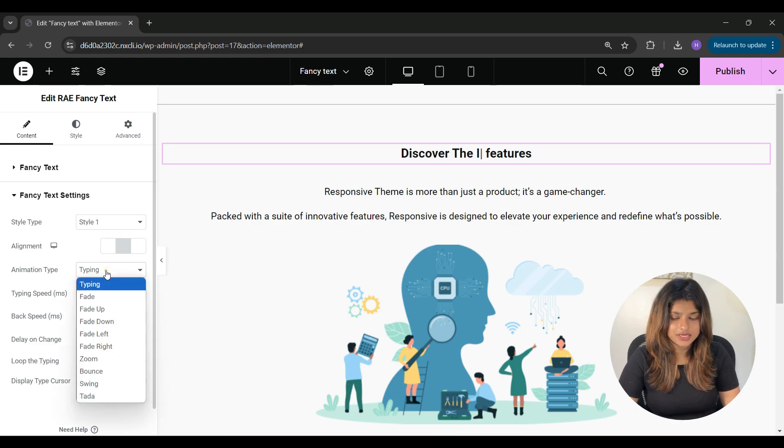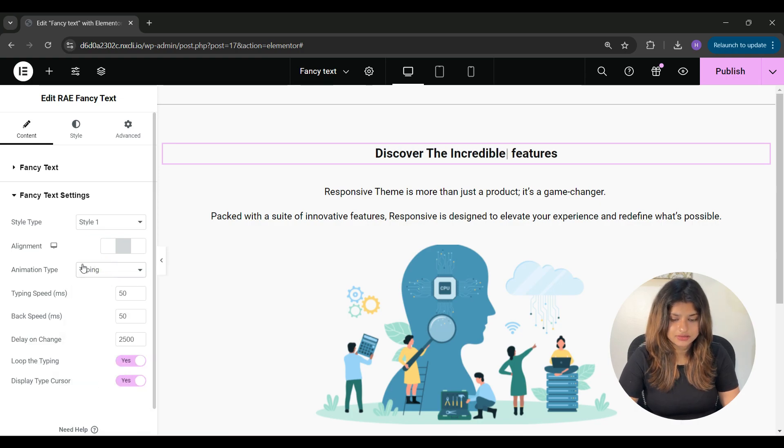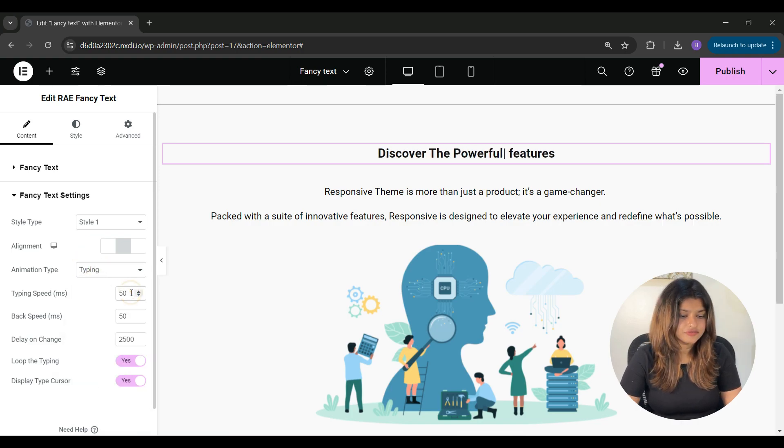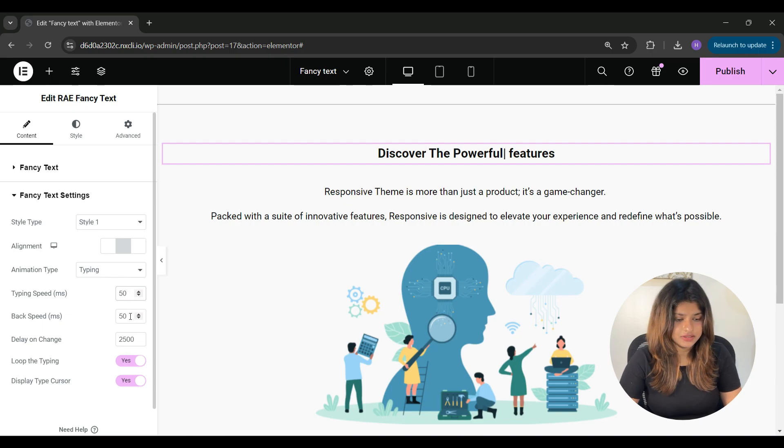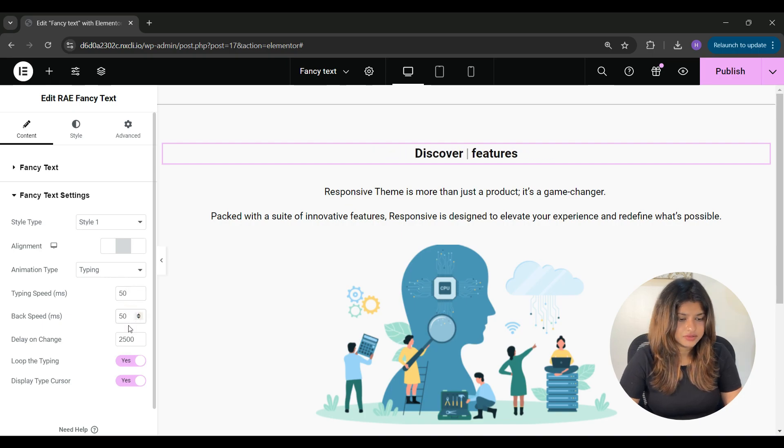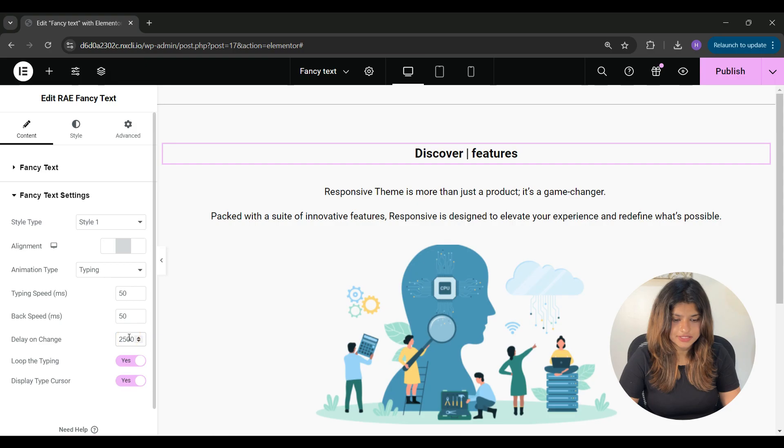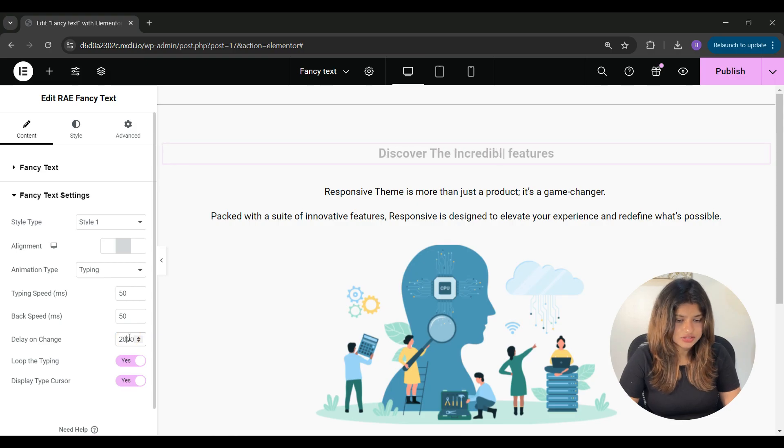Under animation type, you can select the animation for your fancy text. Under typing speed, from here you can adjust the typing speed. Under back speed, you can adjust the back speed of the fancy text and delay on change.